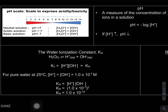We have learned what acid and base are, and based on a given equation you should be able to determine acid, base, conjugate acid, as well as conjugate base. Next, what we're going to look at is actually pH.